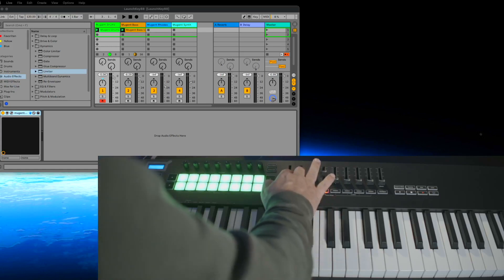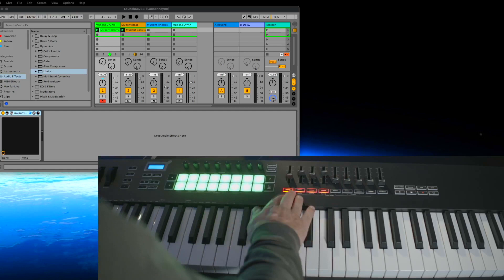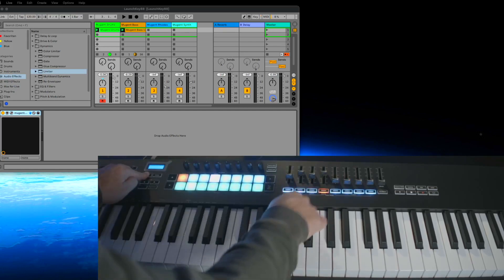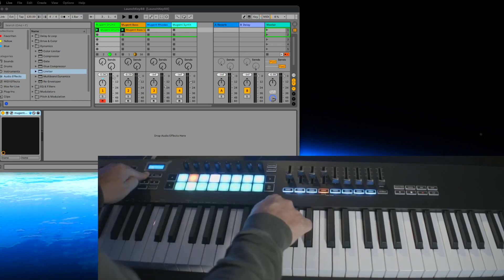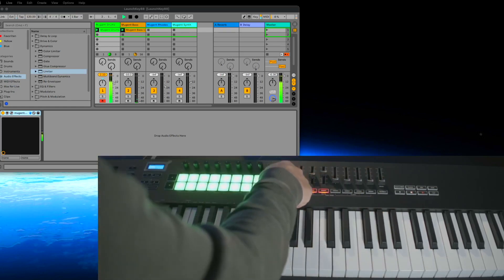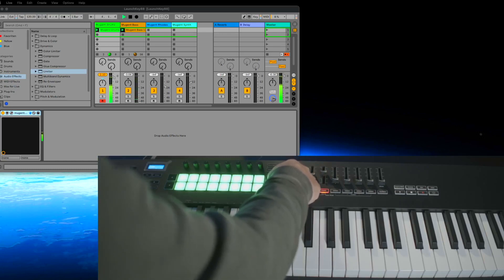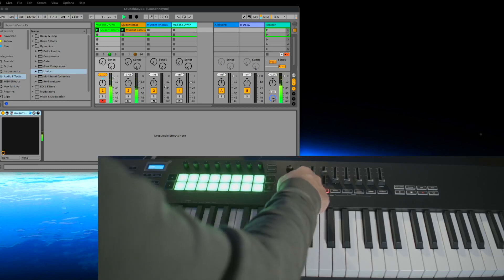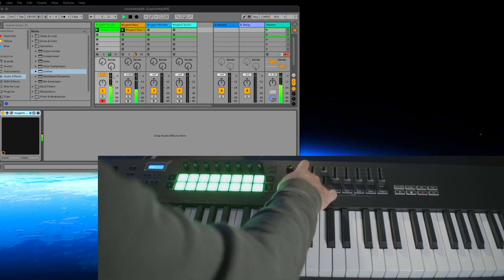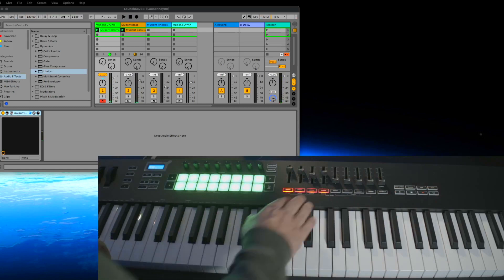We can change the volume now using the faders. If this is not working, press the shift key and select 'Volume' here. Now we can control the volumes. Volume is fine for now.